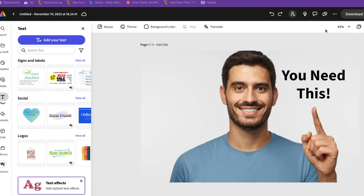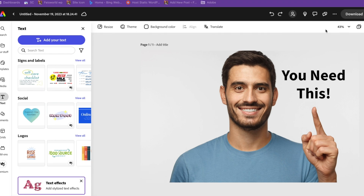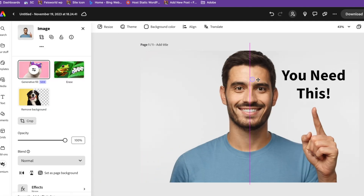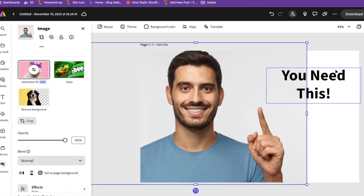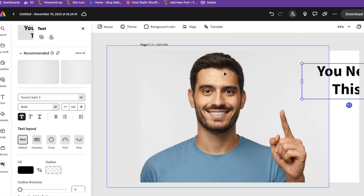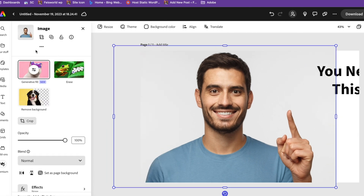A lot of people want to know how to remove an image background for free. Look at this image — can you tell there's actually a light gray background? I want to remove that so I can move this guy very freely without creating a gap on the right-hand side. All I have to do is click on the image, and on the left-hand side a bunch of features pop up, one of which is 'Remove Background.'